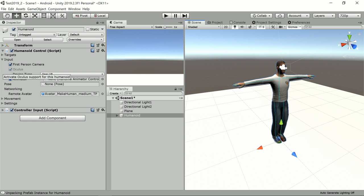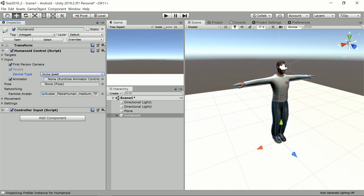it has Oculus enabled automatically and the device type is set to Gear VR right now. So as we are going to use the Oculus Quest, we need to switch that to the Oculus Quest setting